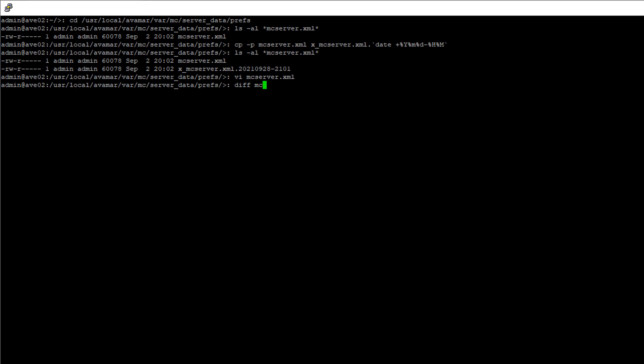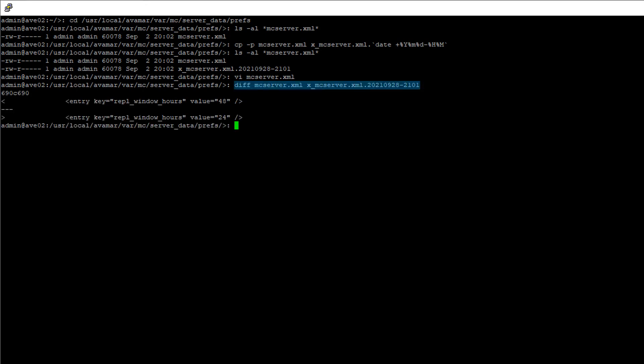If you wish to verify the changes, you can use the diff command as shown to see the changes between the two files.